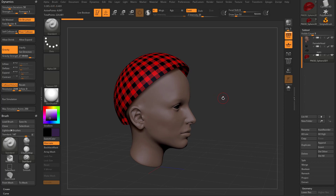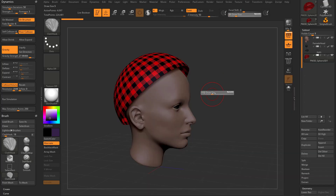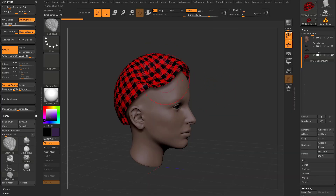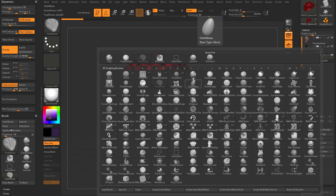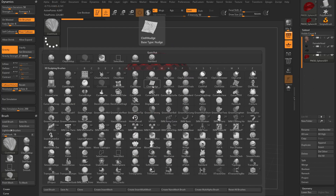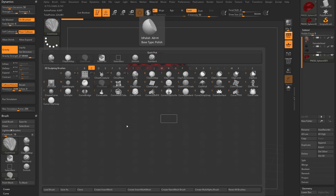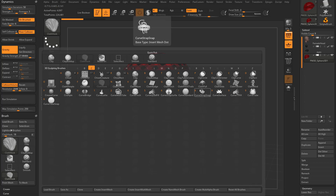Now this time, instead of hitting B, C, K — which is our cloth hook brush — if you're new to ZBrush, B is your brush menu, so you just hit B to launch that up. C will narrow it down to cloth brushes, and we've been using K, which is cloth hook.